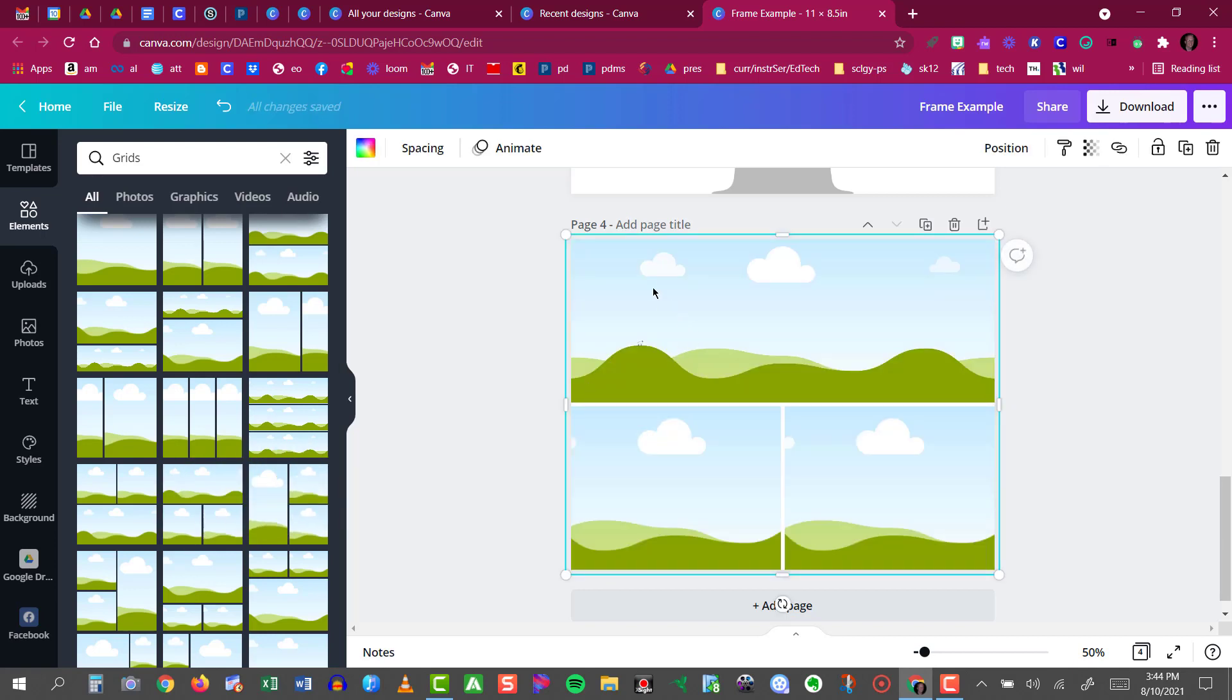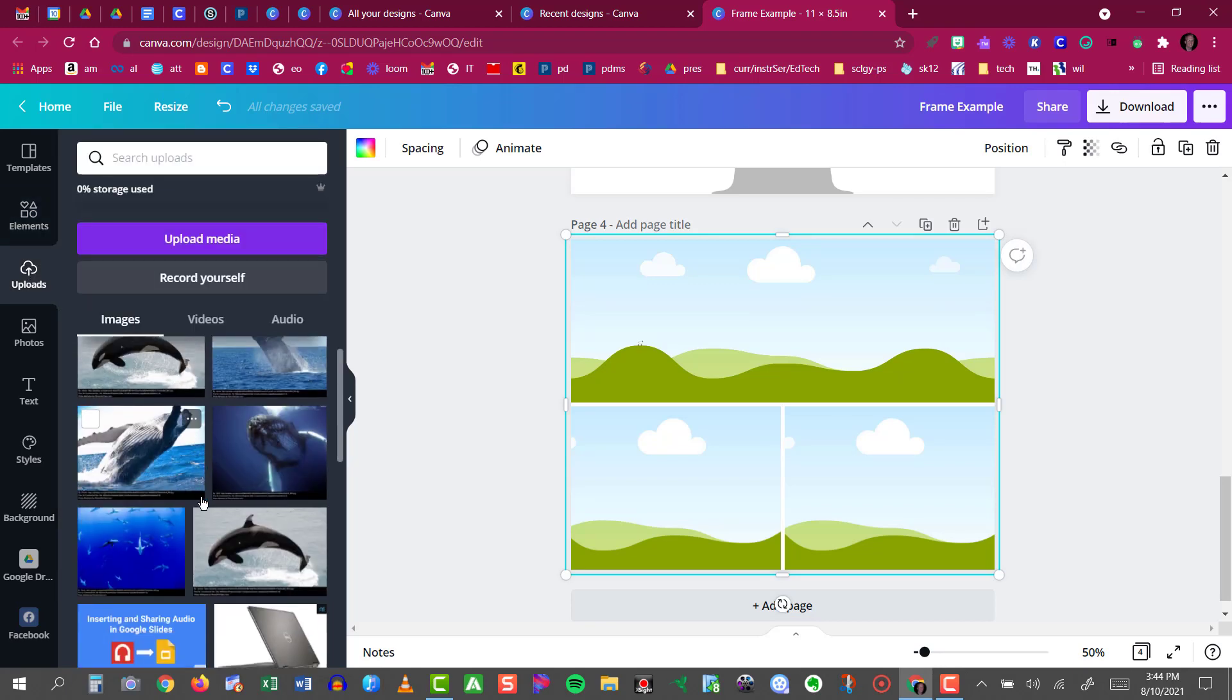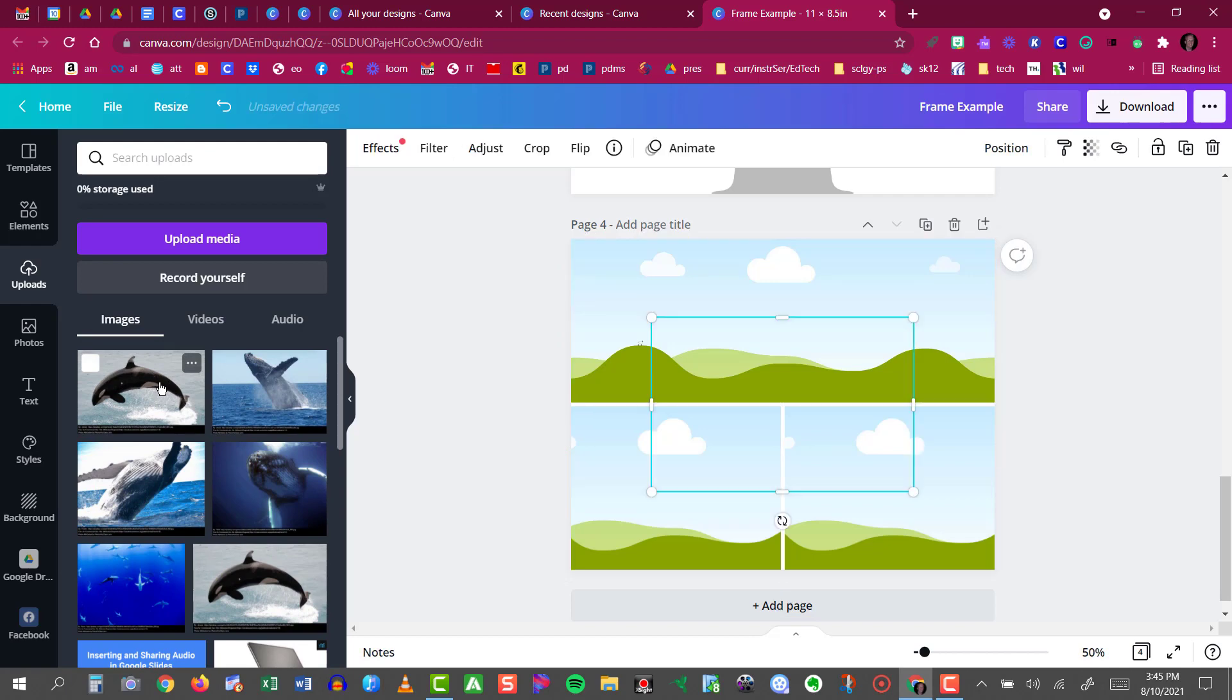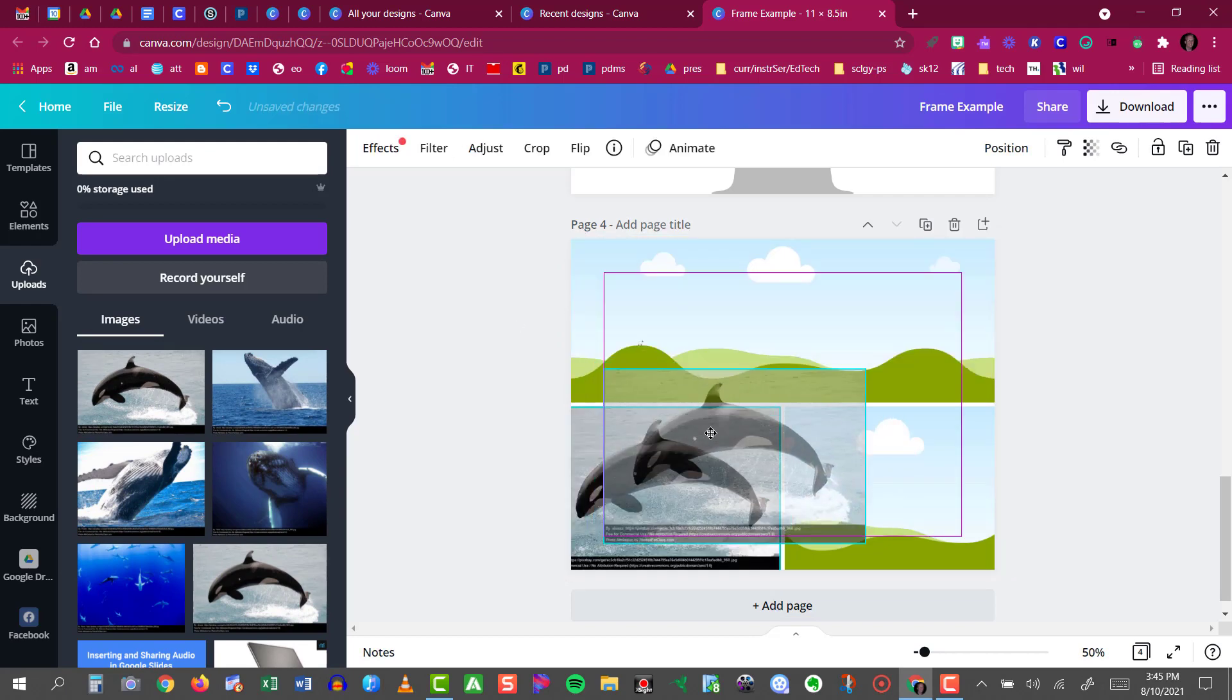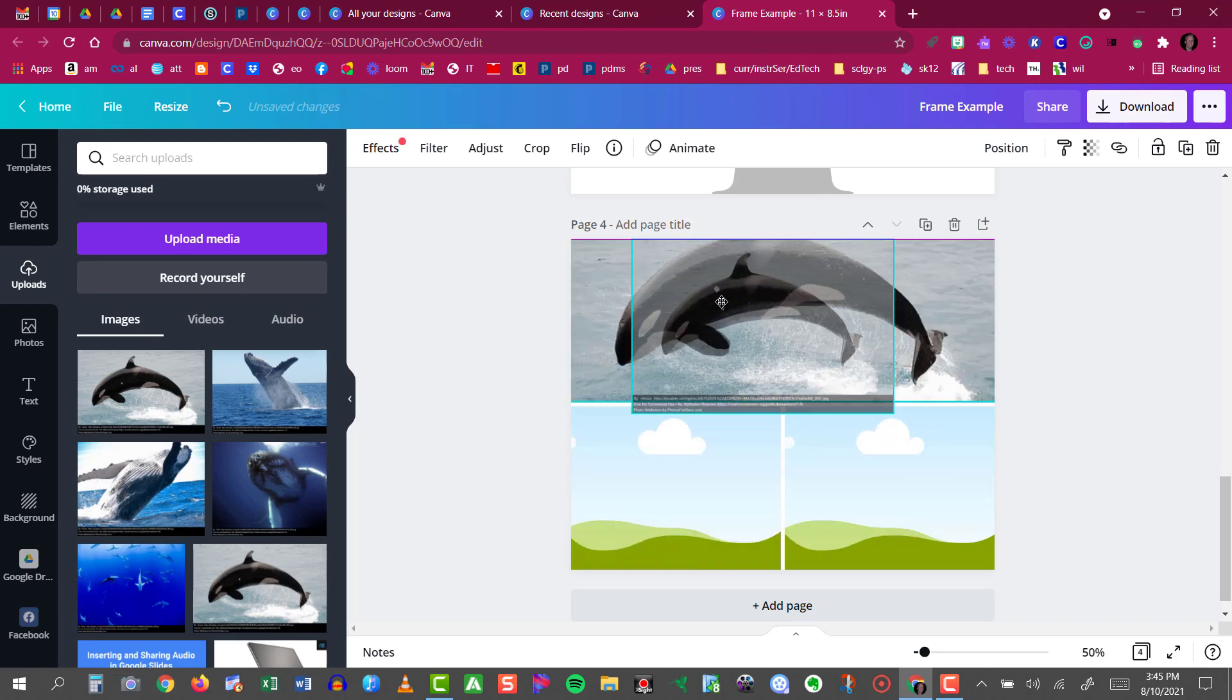Now you see that I have one large rectangle shape and two small squares. I need three images to place inside those placeholders. So I'm going to my Uploads, and I have these whale images. I'm going to click on that whale, and now I'll just drag him right into that grid shape.